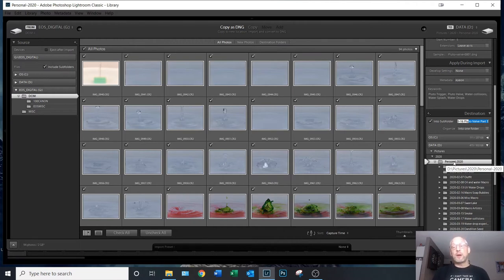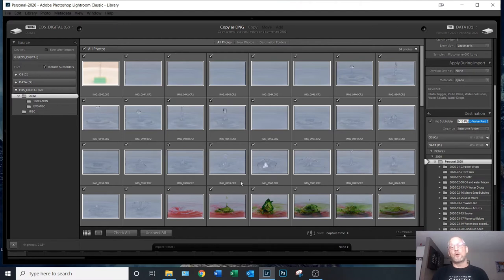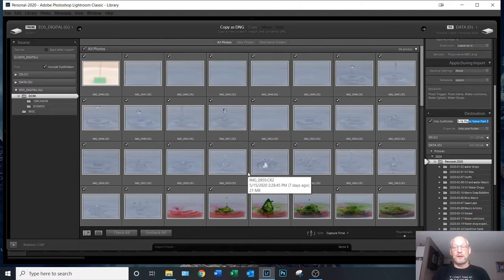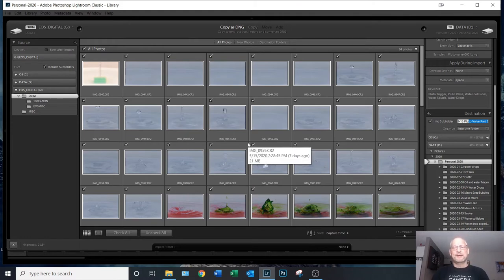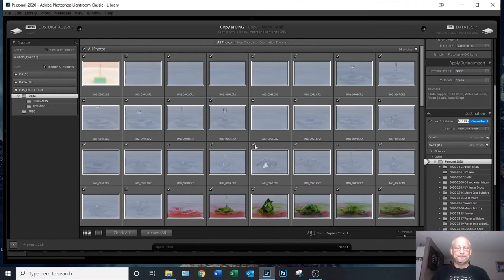Now I'm going to spare you the boring process of actually going through and doing the import, because if I try to talk while it's importing the audio will break up a little bit since my system is doing multiple things at once, and I don't want that to happen.